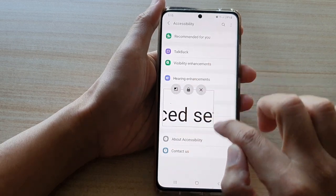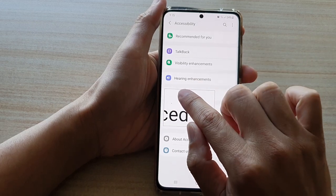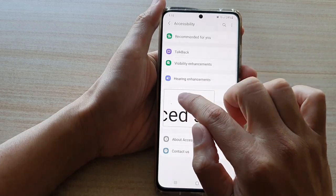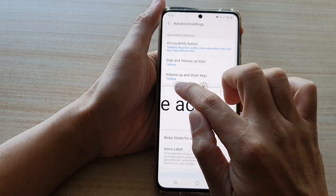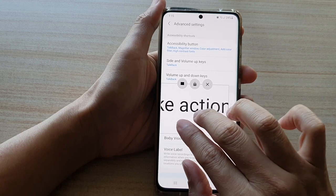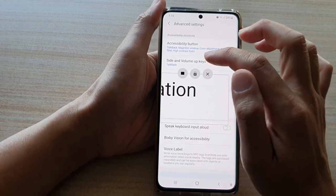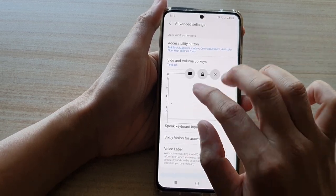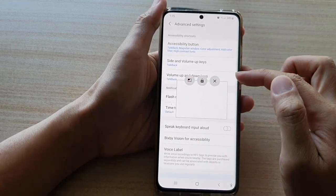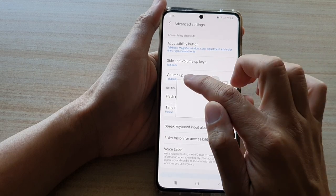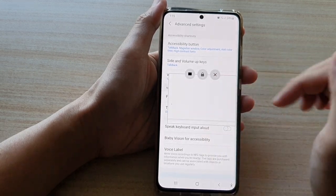You can also change the size of the window by tapping on the size button at the top, which will increase the size. There are three different modes: full size, medium, and small. This is the smaller size, then you have medium, and then large.